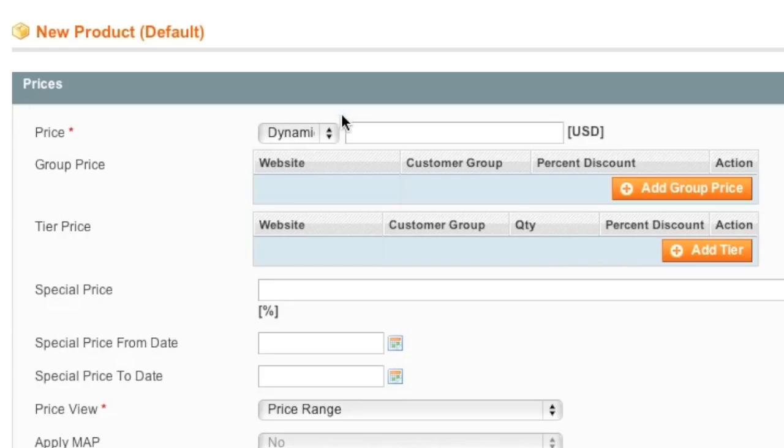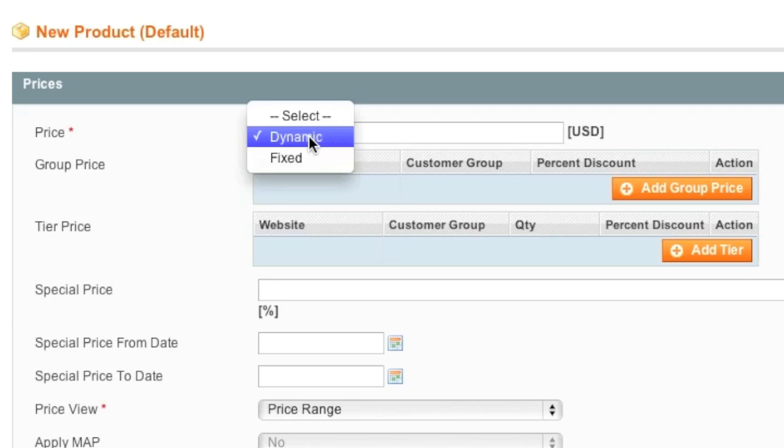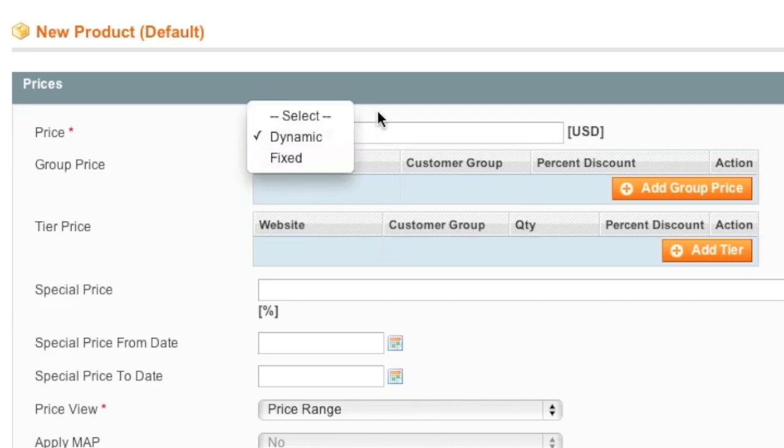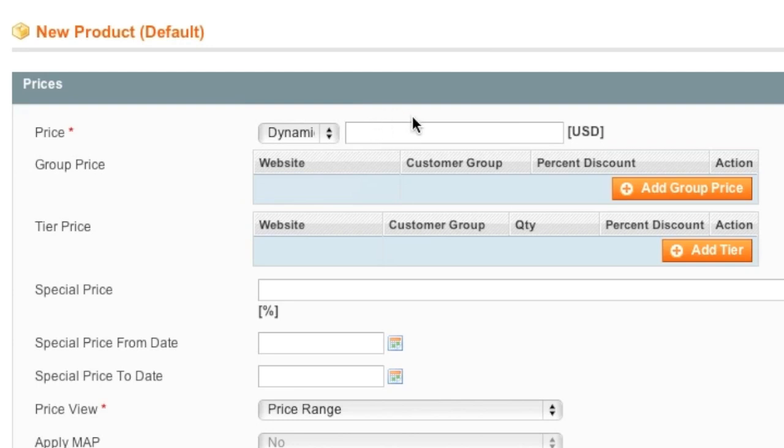For Prices, again, you can either choose Dynamic or Fixed. I will leave it on Dynamic and Magento will actually automatically calculate the price based on the options that the customer chooses.